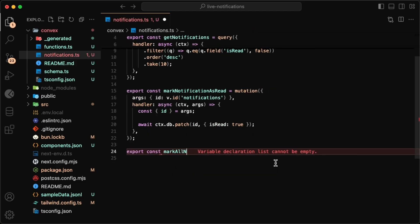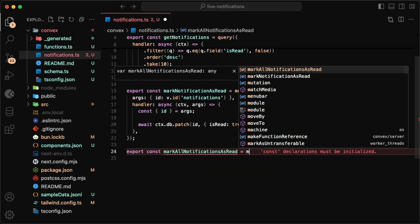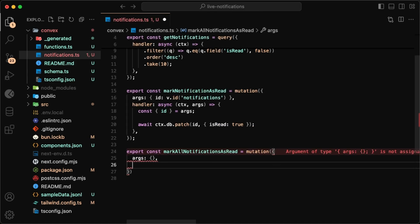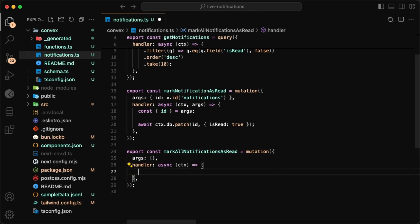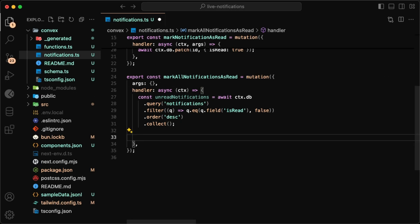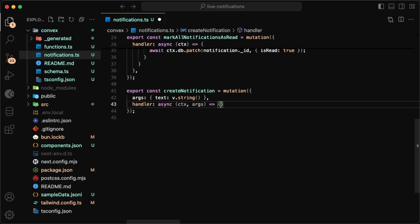Marking all the notifications as read is a bit odd. I was looking through the docs and I don't think they support bulk patches, so we'll have a mark all notifications as read, and the first thing we have to do is query for all of the unread notifications and then for each, patch it as read. So it's a bit incremental, but it works.